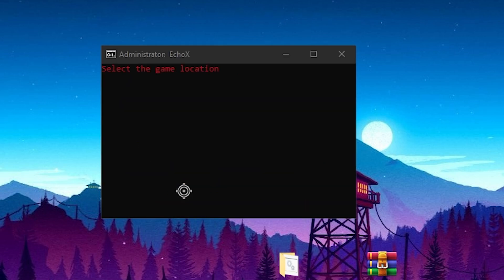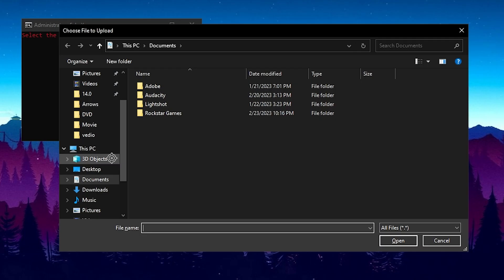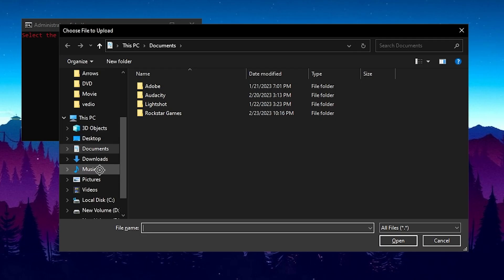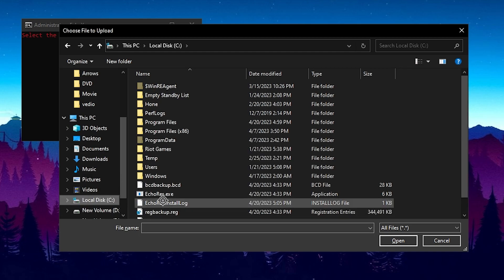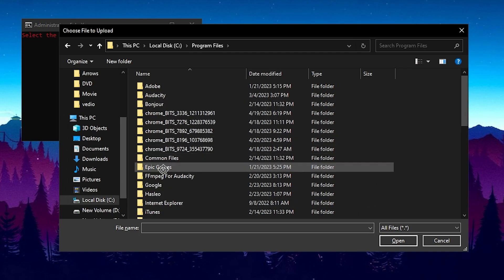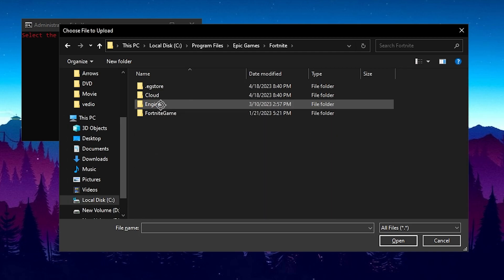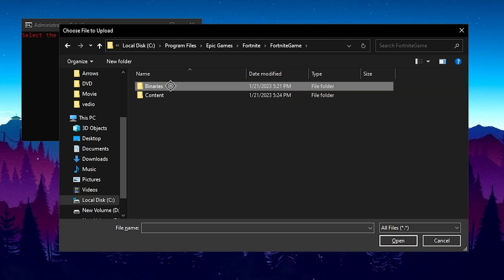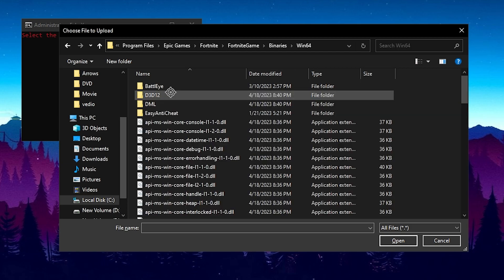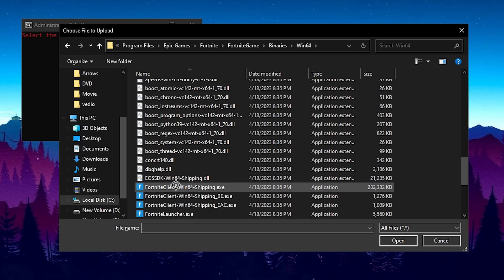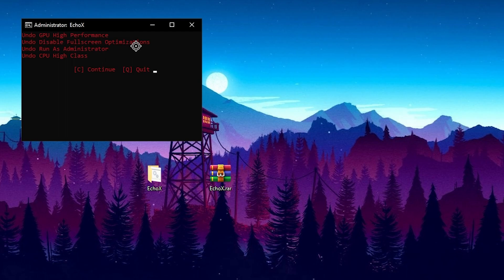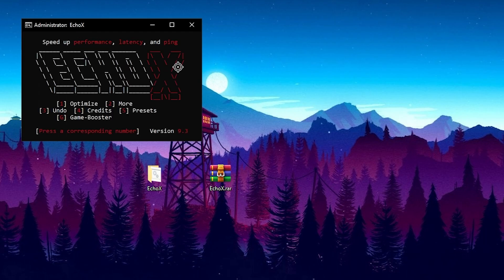Go for the last option which is G for game booster. Press G from your keyboard. Now you need to add or select the game which you want to optimize. I will go to my C drive, open up the Program Files, find Epic Games, Fortnite, Games folder, Binaries, Win64, and here you will find your Fortnite executable file. Click on open button. Here undo GPU high performance, undo disable full synchronization, undo run as administrator, and undo CPU high class. You need to press C from your keyboard and we are good to go.